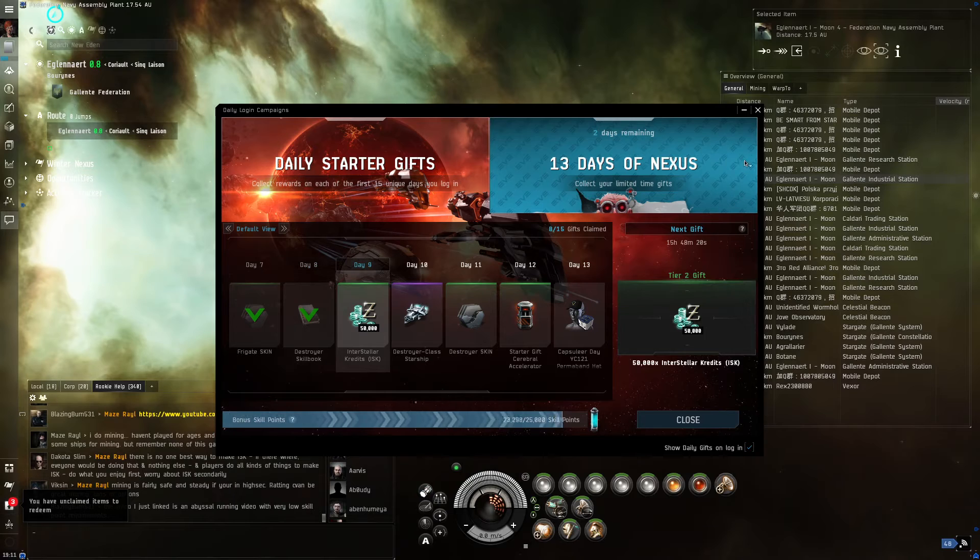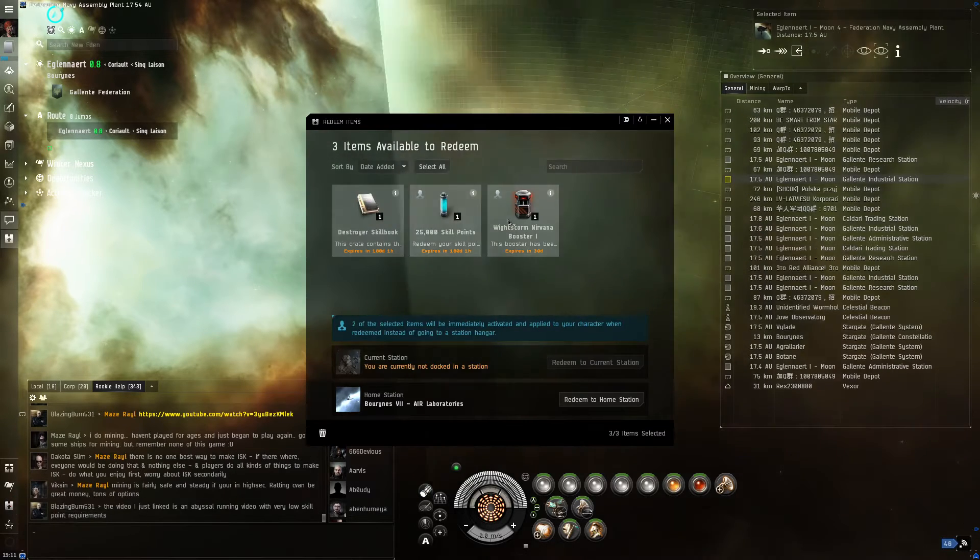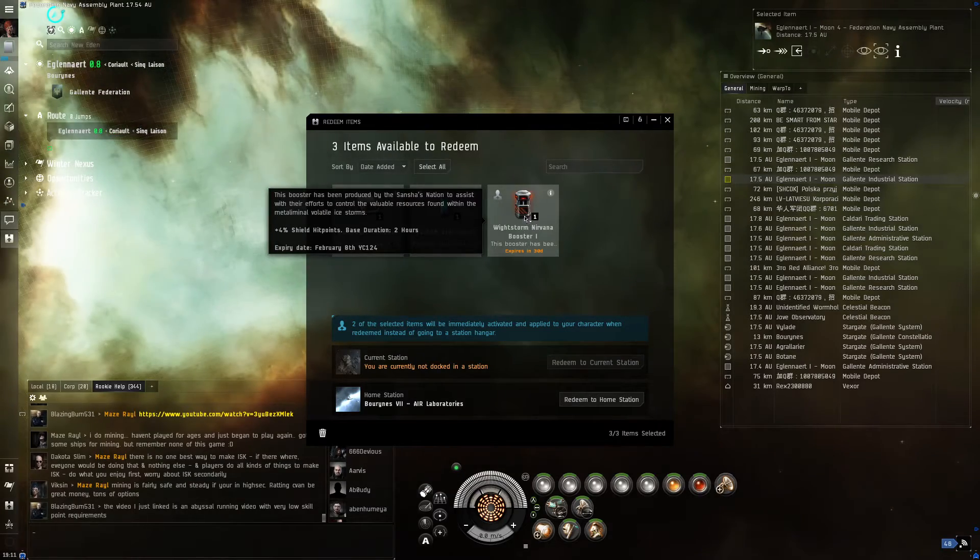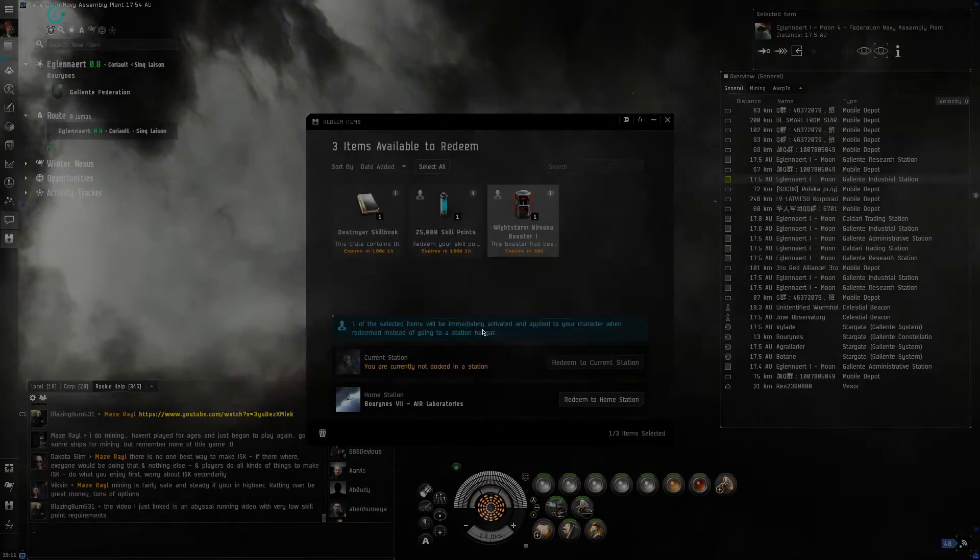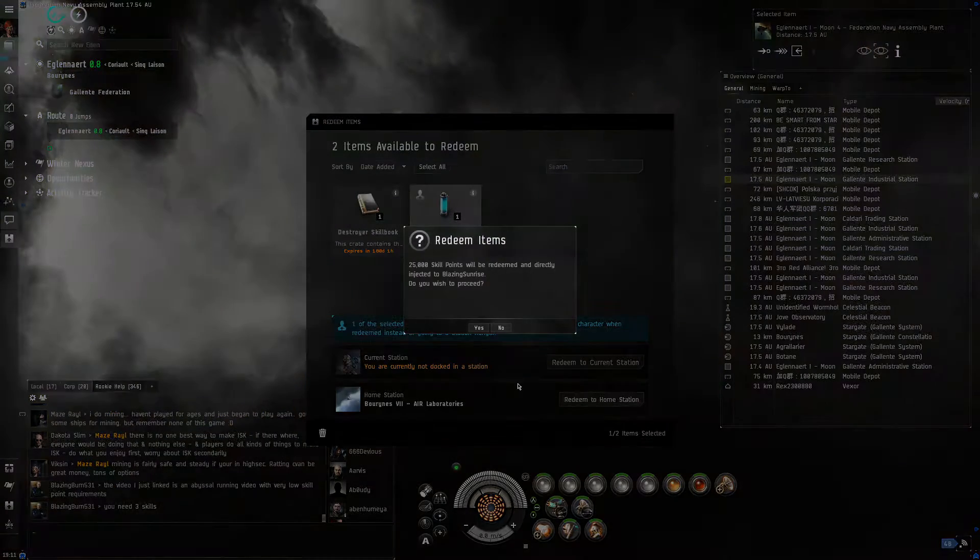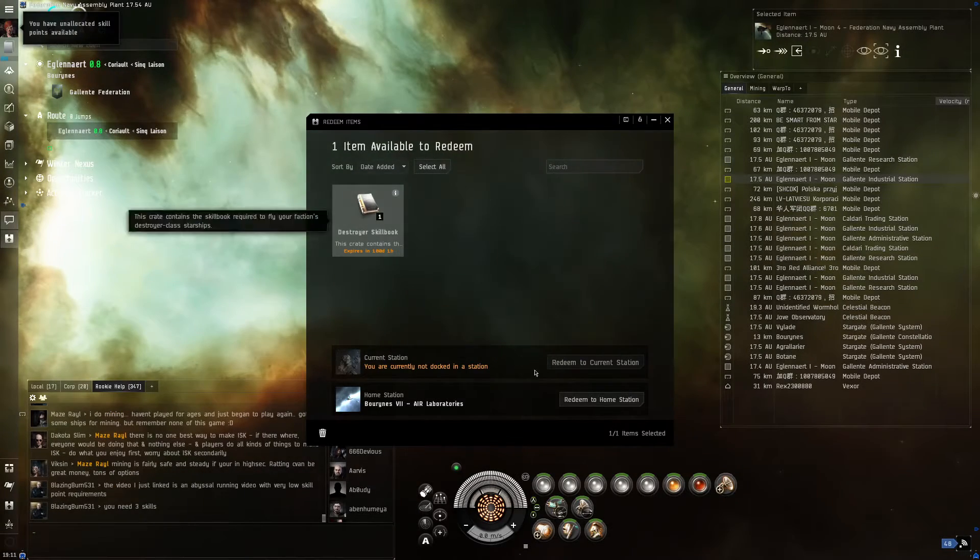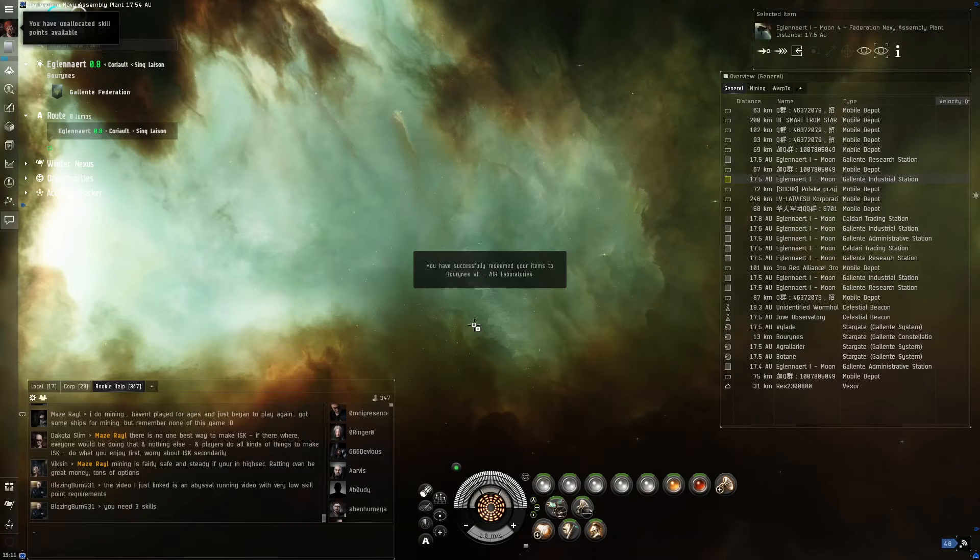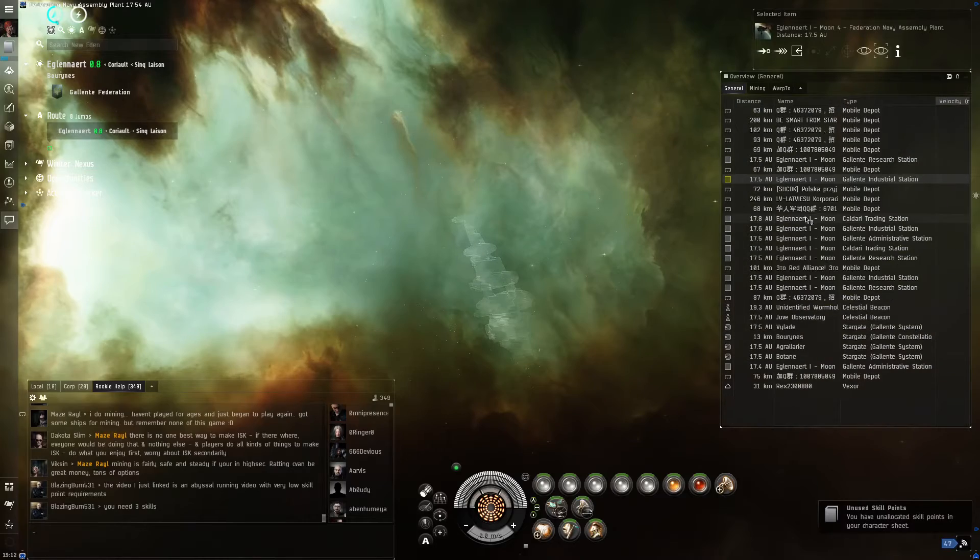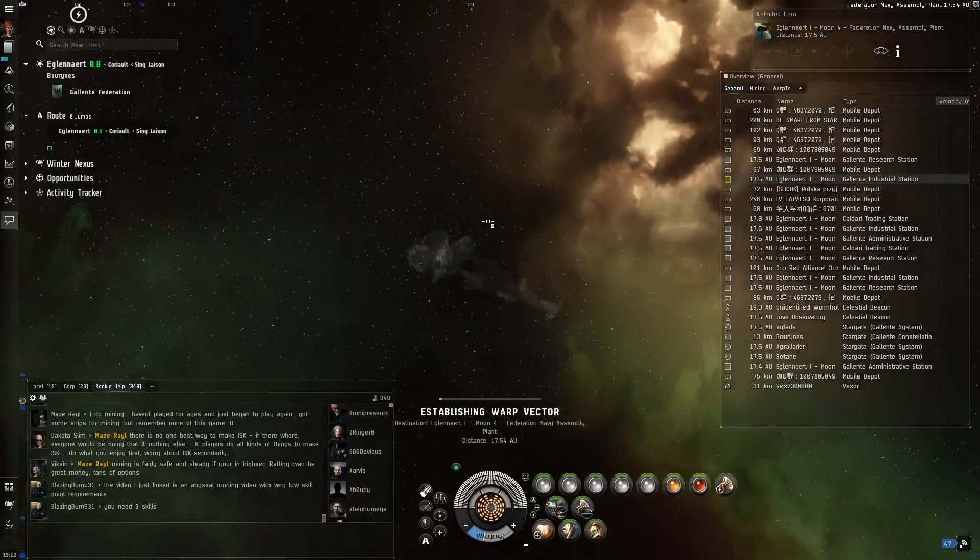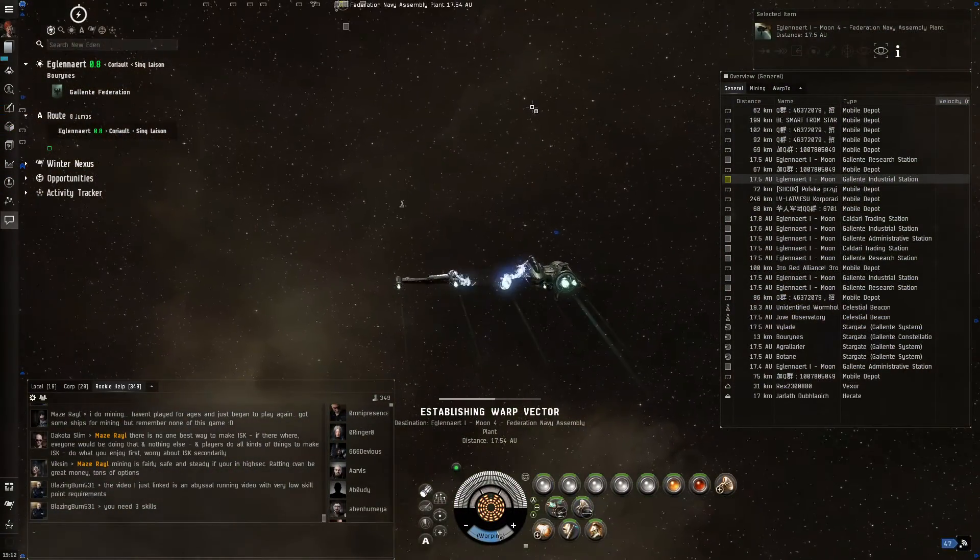Let me see what other stuff is here. We have a skill book. 50,000 ISK. So we just redeemed at our home station. When we make our way back, we'll be able to go to that location and see what we got. It's basically a skill book. And probably one she's already studied for.